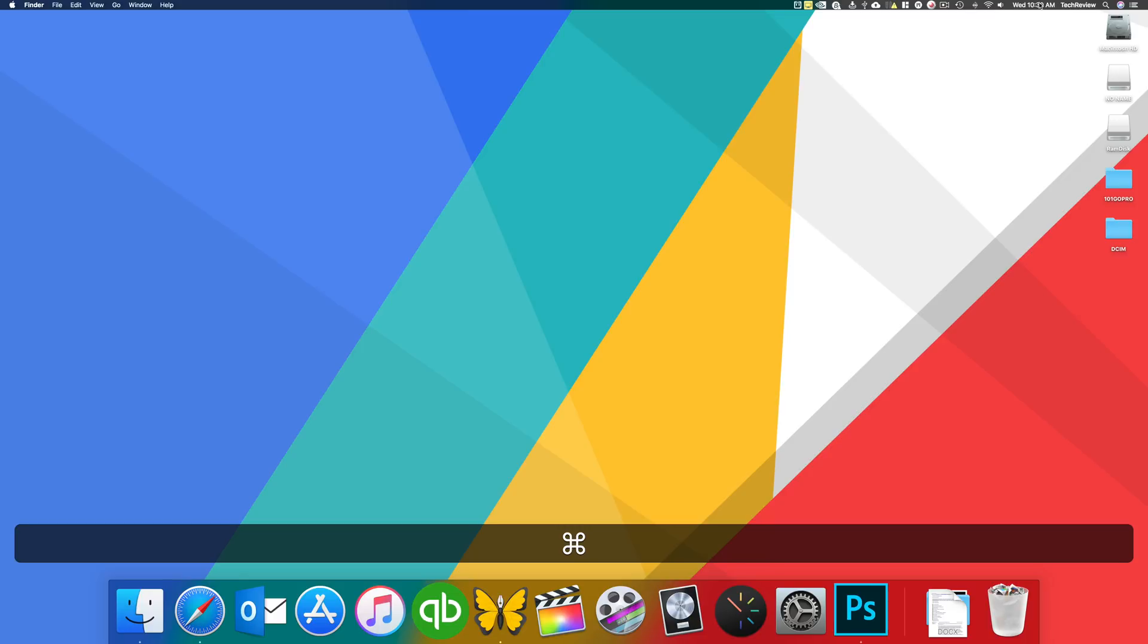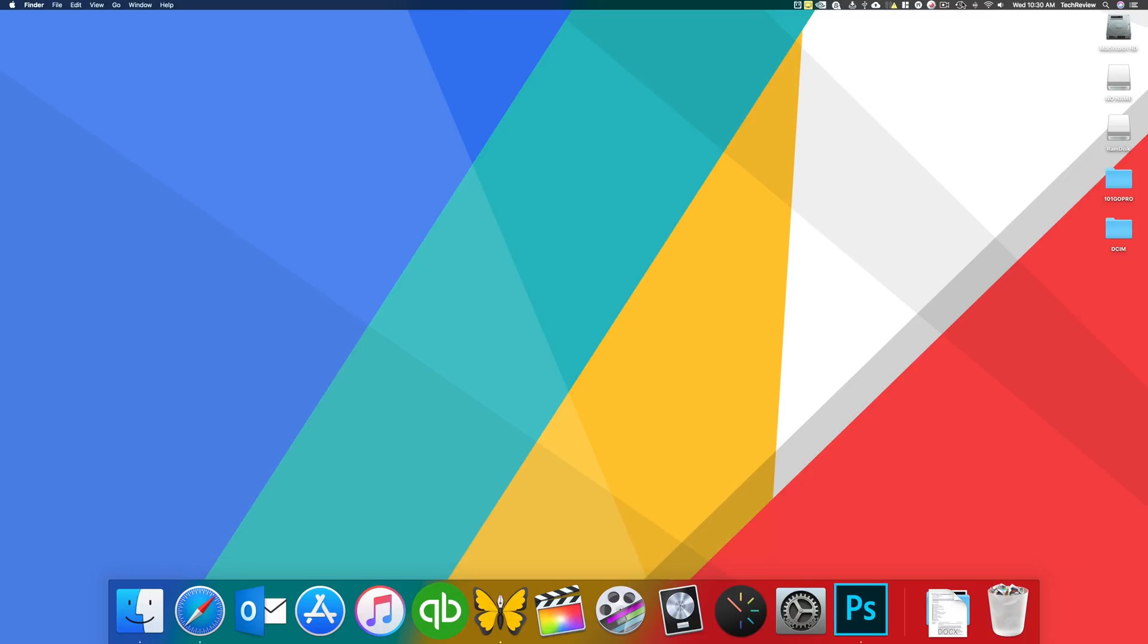So you can go ahead and do that yourself, arrange it to how you like, but that's really cool that you can kind of rearrange these and get them exactly how you like. And you don't have to kind of like look at the same thing every day and it's not in the order that you want it.